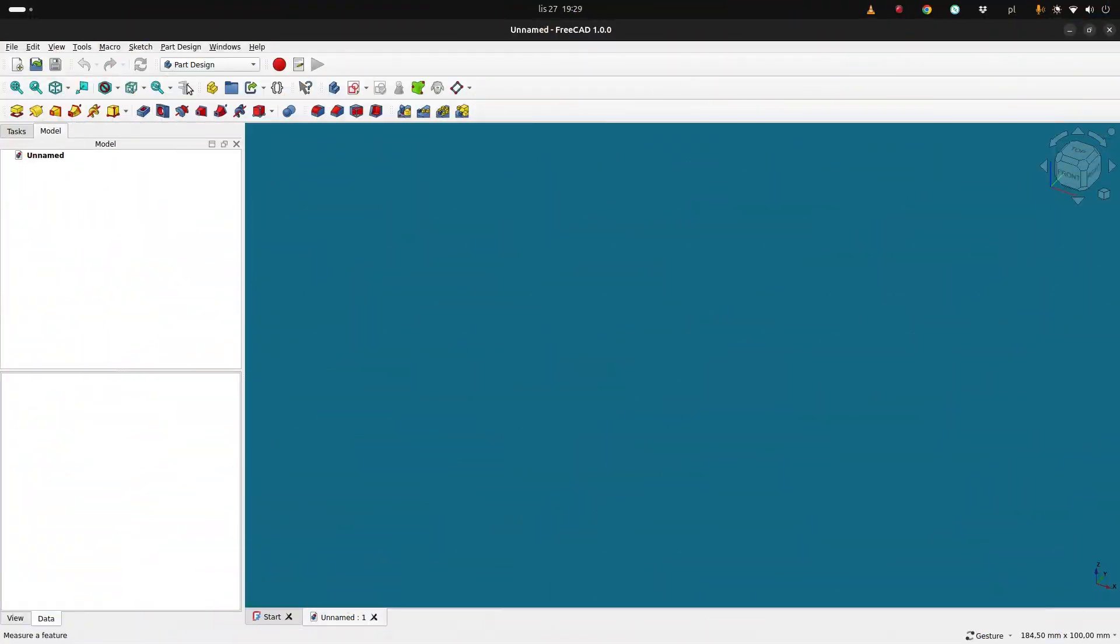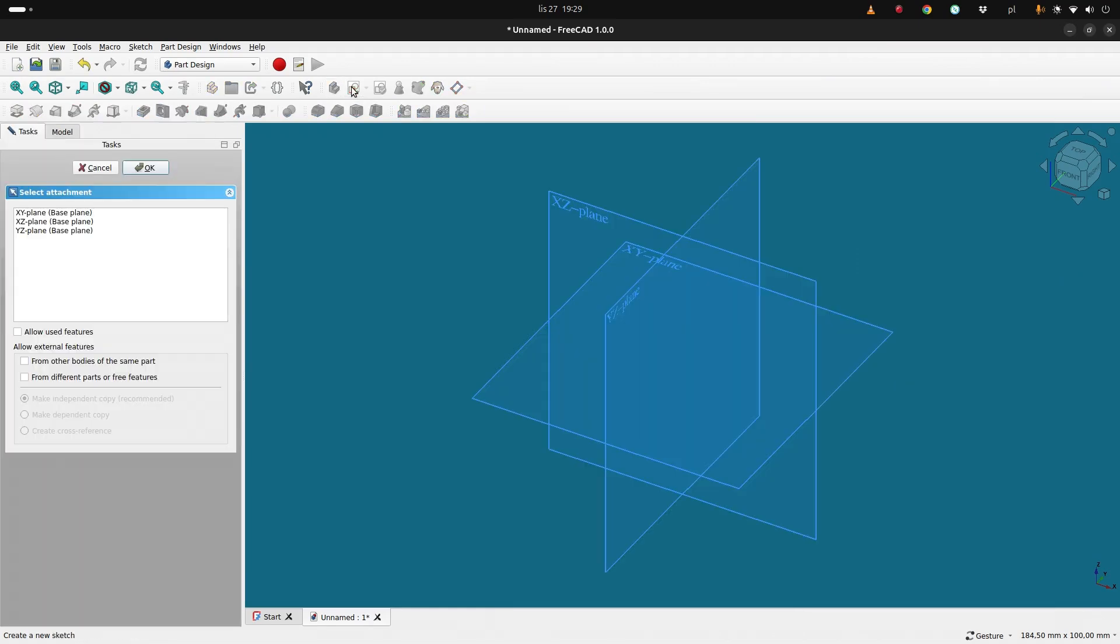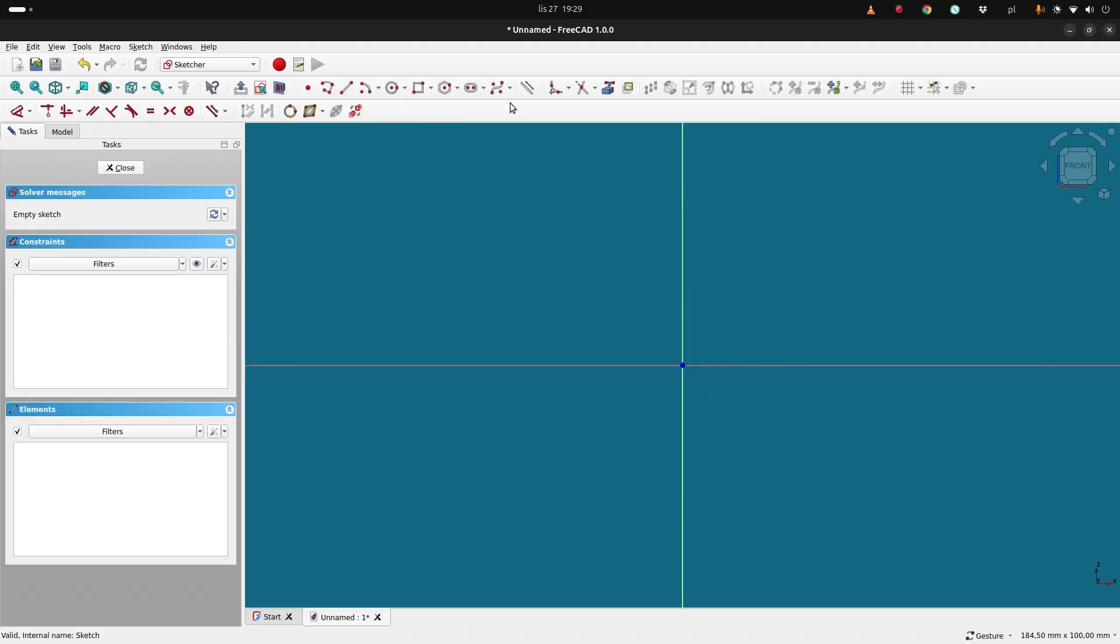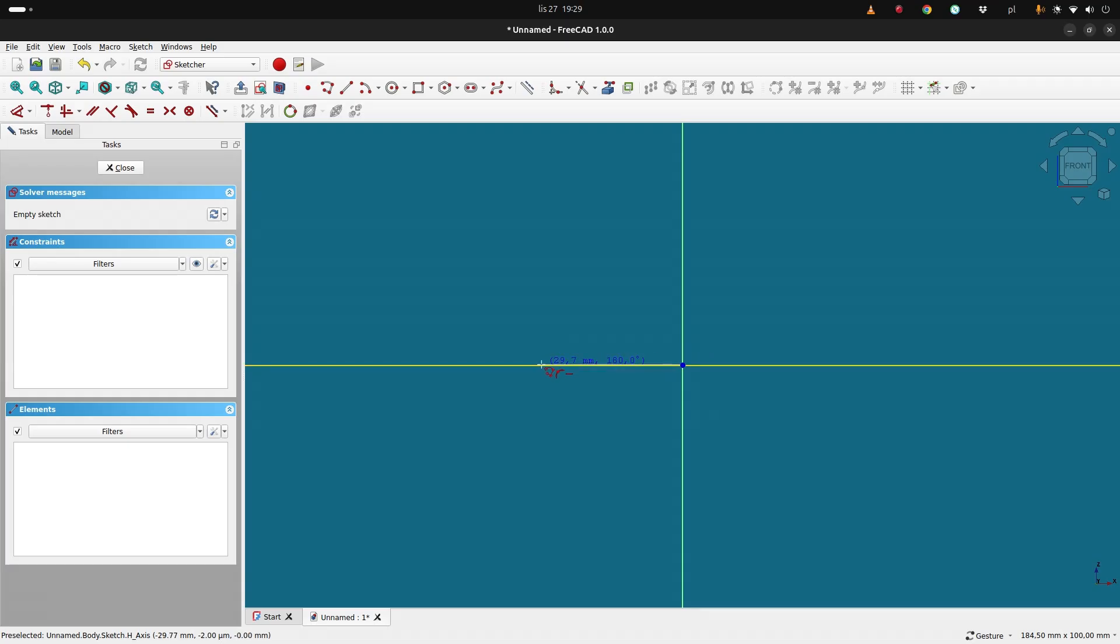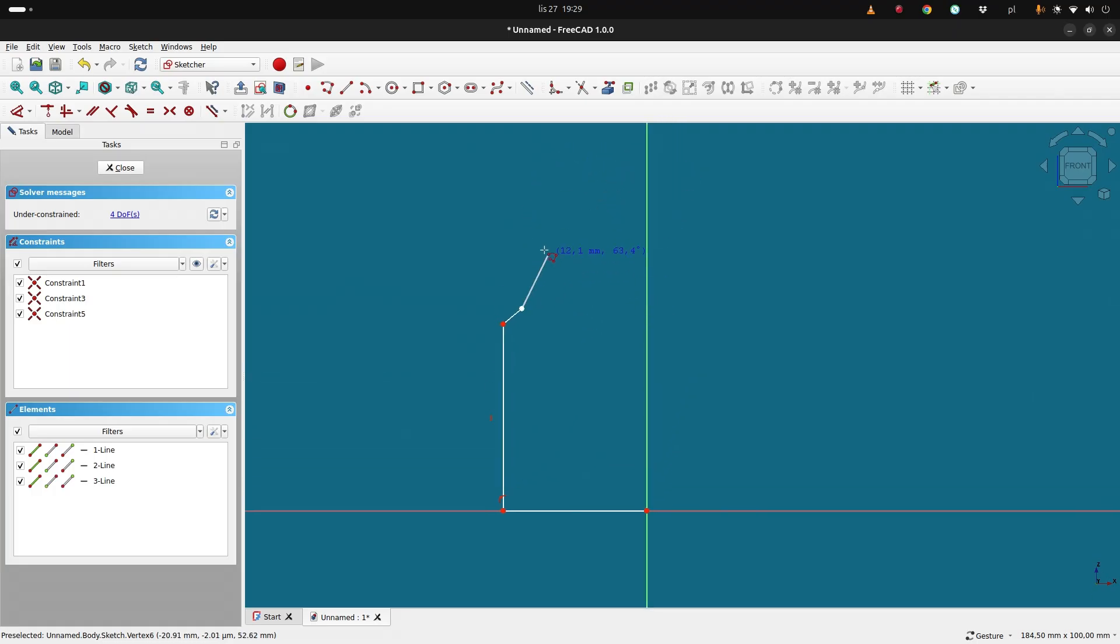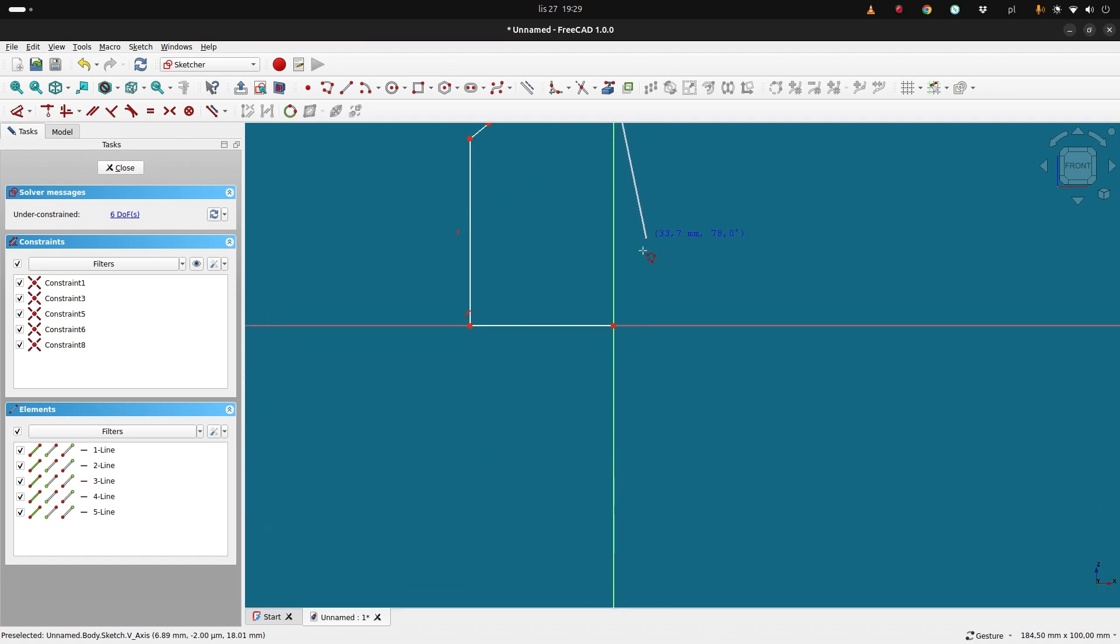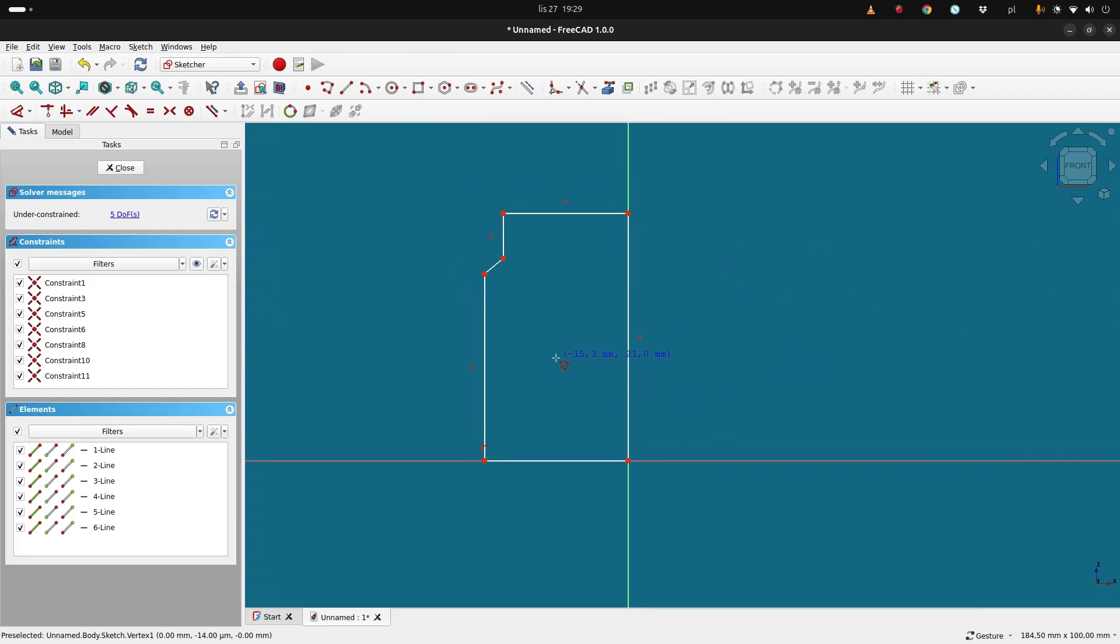We start with a fresh body. Now we create a sketch in the XZ plane. We use the magic tool to create a polyline and we start from here, so we have the bottom part. Then we go up, and an edge here, a bit more up, back to the axis, and we're going to move and connect here. So that's it. And now we add some constraints.